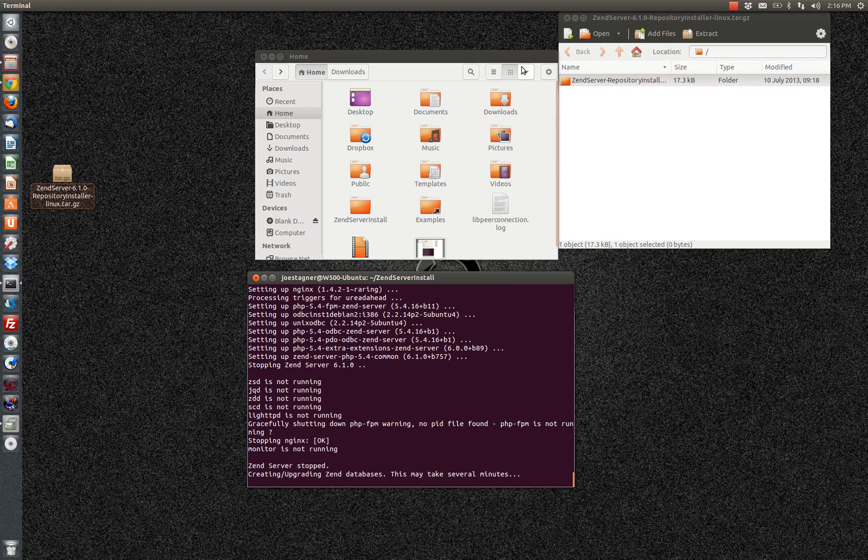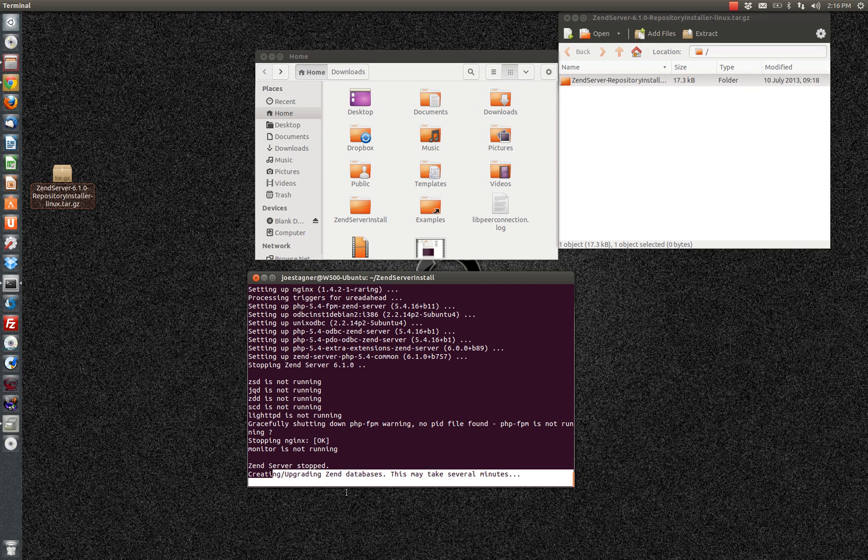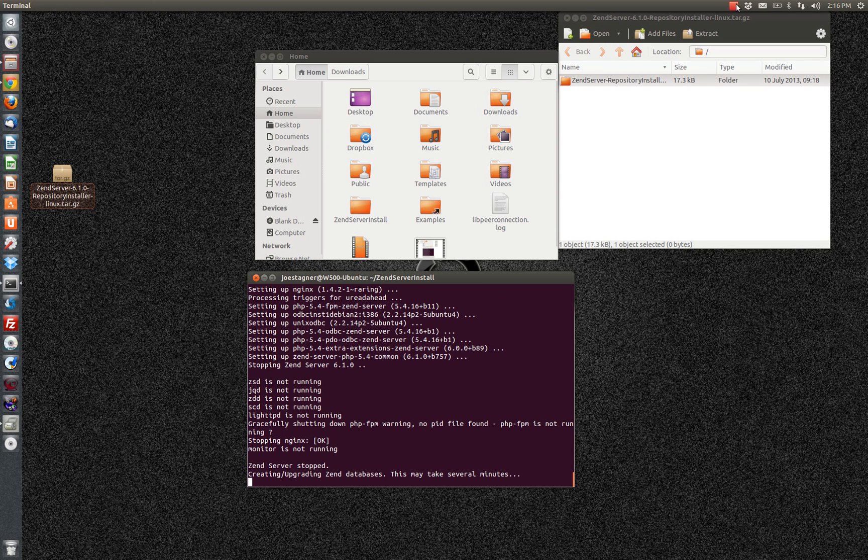Let's check back out here. So Zen server has been installed. It's not running while it's configuring or upgrading Zen databases. So that'll take just a second. Again, all automated. I'll hop back as soon as that completes.